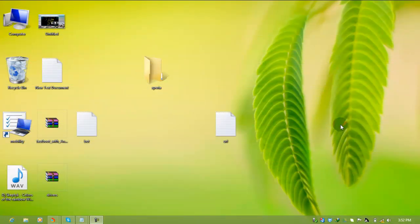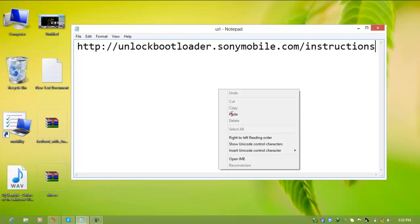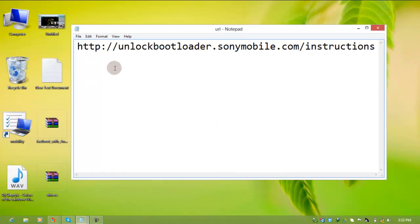Hi YouTube. Today I'm going to demonstrate how to unlock the bootloader of any Xperia phone. For this, you need to note one URL: http://unlockbootloader.sonymobile.com/instructions.